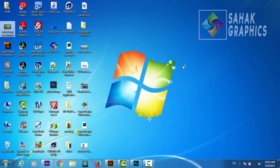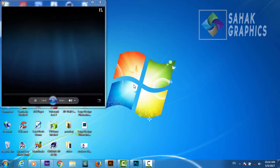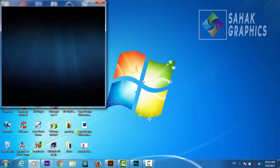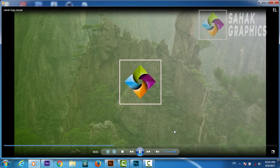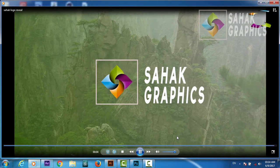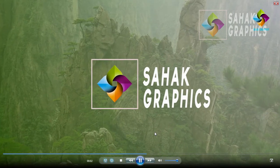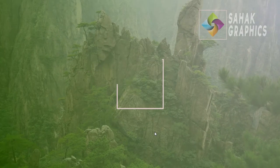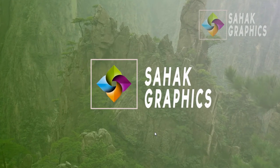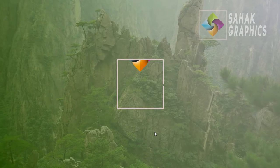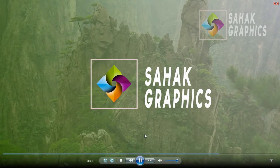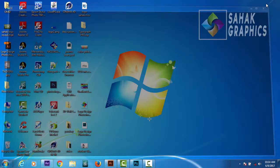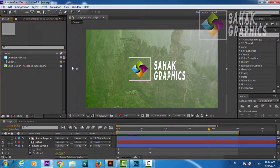In the name of Almighty Allah, my name is Sahag from Sahag Graphics. In this tutorial I am going to show you how to create this cool logo reveal or title reveal in Adobe After Effects. We are going to create this cool logo animation — very smooth animation — exactly this, in Adobe After Effects. So let's jump into After Effects.